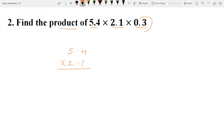Now we will multiply in exactly the same way as we did for Question 1 — ignoring the decimal point and multiplying like whole numbers. So: 4 ones are 4, 5 ones are 5. Now we multiply the given number by 2: we write 0 below the ones place digit. 4 twos are 8, we write 8. 5 twos are 10. Now we add.